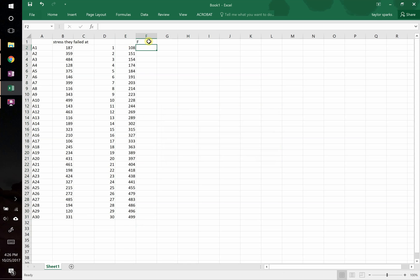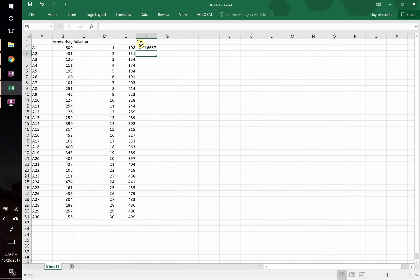Now we can determine F. F we determine by typing in equals, it's going to be a parenthesis. Inside the parenthesis we're going to take our rank minus one-half, 0.5, and then we're going to divide that by the total number of bars, which in this case is 30.